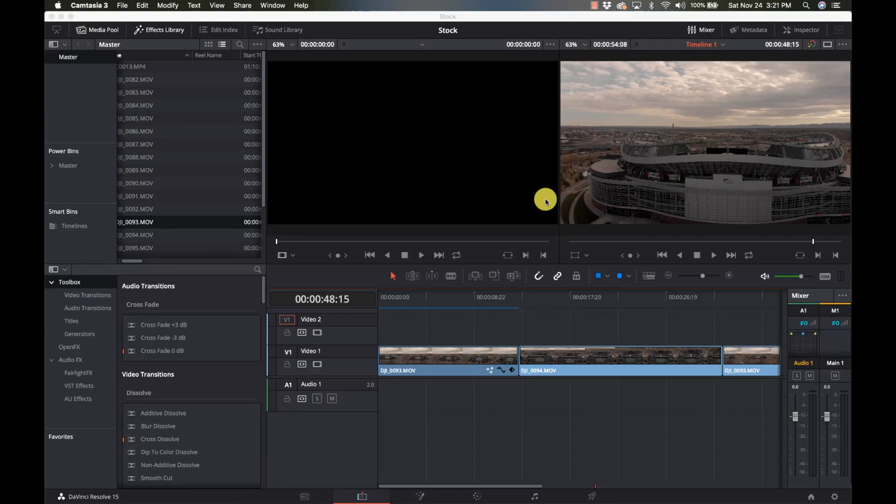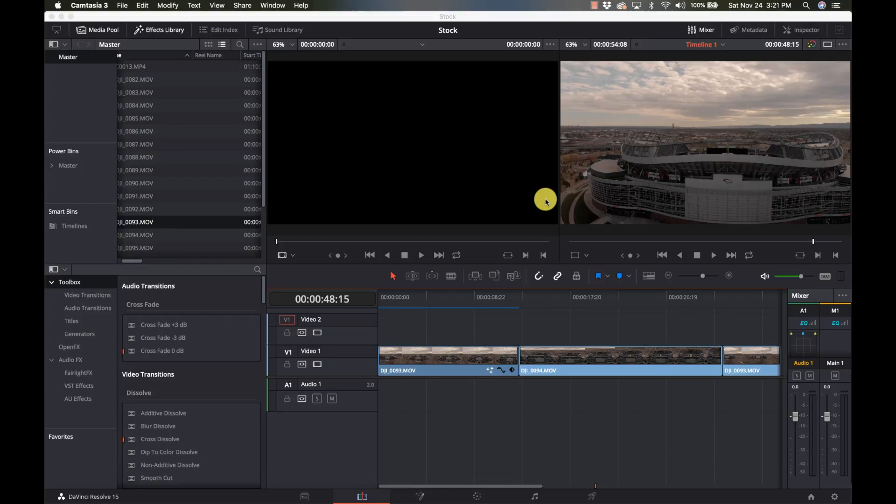Hey everyone and welcome to learn DaVinci Resolve. Today's quick weekend shorty is going to be on how to output individual clips if you're uploading for stock footage. So stay right there.